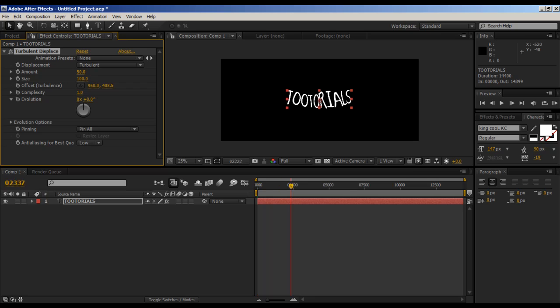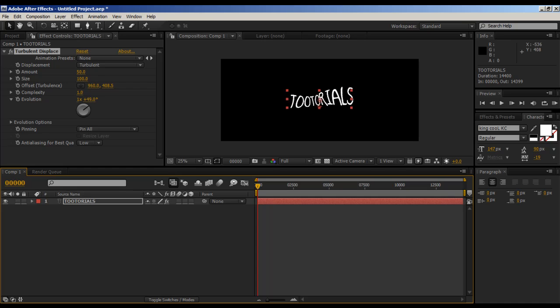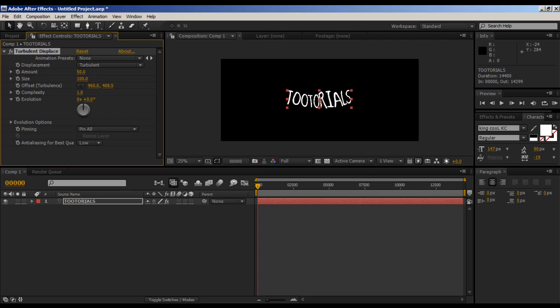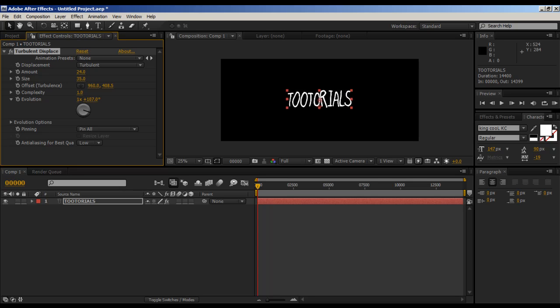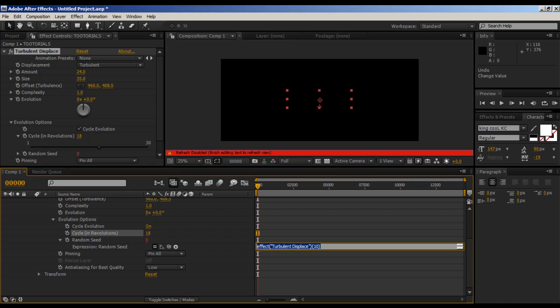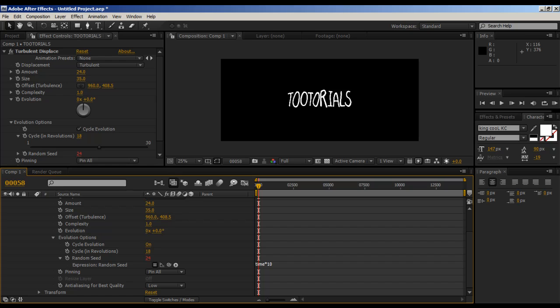At the moment it's just going to make it look wobbly. We're going to change some values here. The amount is going to go down to 24 and the size to 35, so now it's less wobbly. Now we're going to go to evolution options. We're going to cycle the evolution, cycle it 18. We're going to alt-click on the random seed.